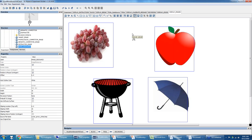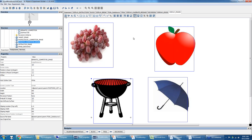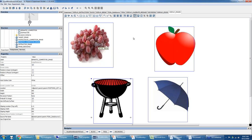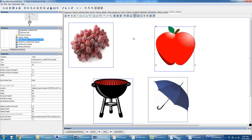Four image resources are added to the display — target image, phonological competitor image, semantic competitor image, and distractor image. Their exact positions on screen don't matter when placed, because they get their location from references and the image file name from a reference to the data source. Each image resource's 'source file name' property references the corresponding data source column.